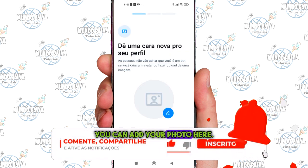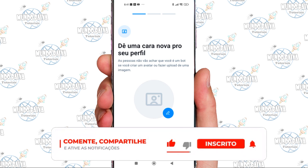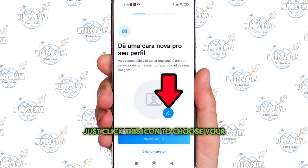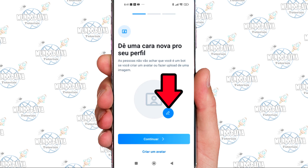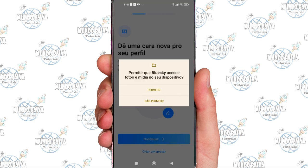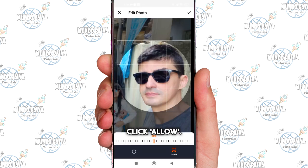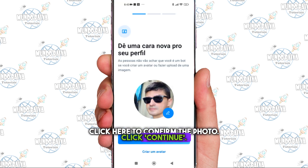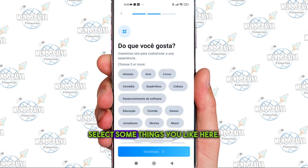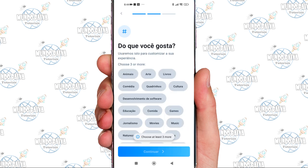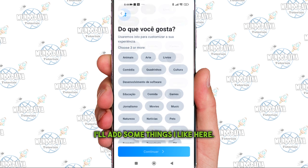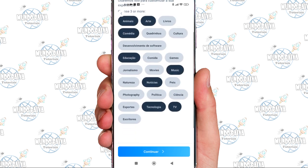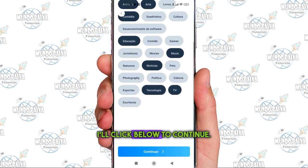You can add your photo here. Just click this icon to choose your photo. Click Allow. After choosing, click here to confirm the photo. Click Continue. Select some things you like here. I'll add some things I like, then click below to continue.